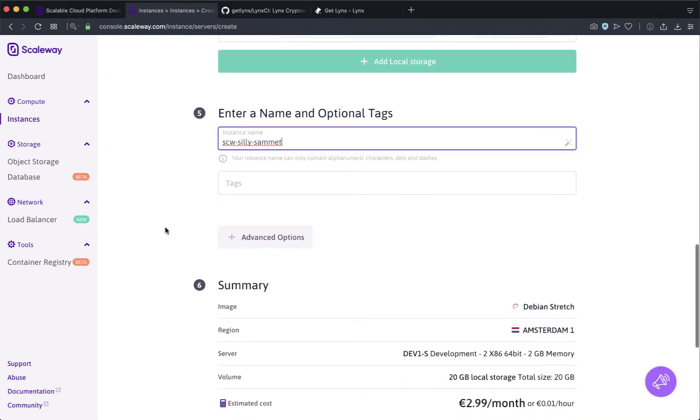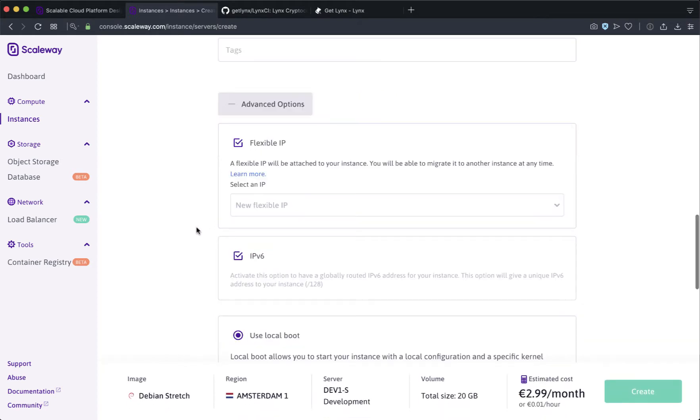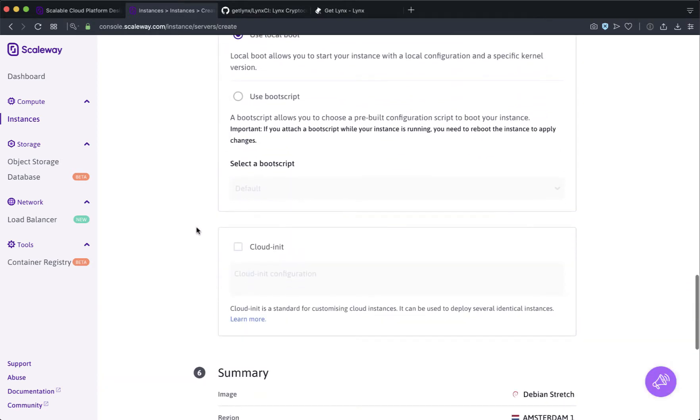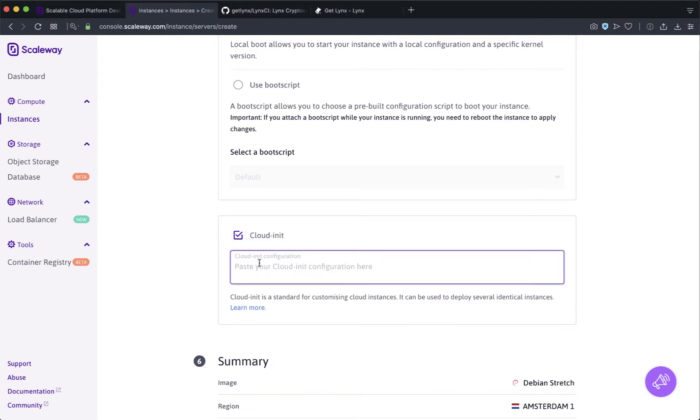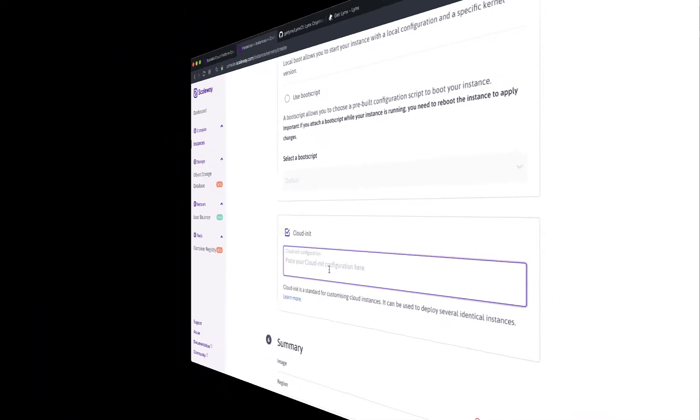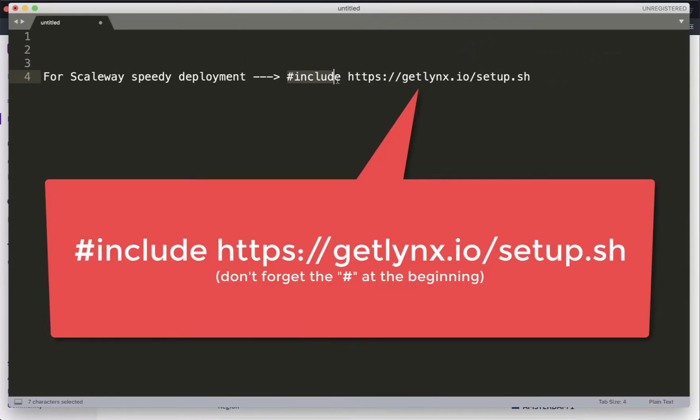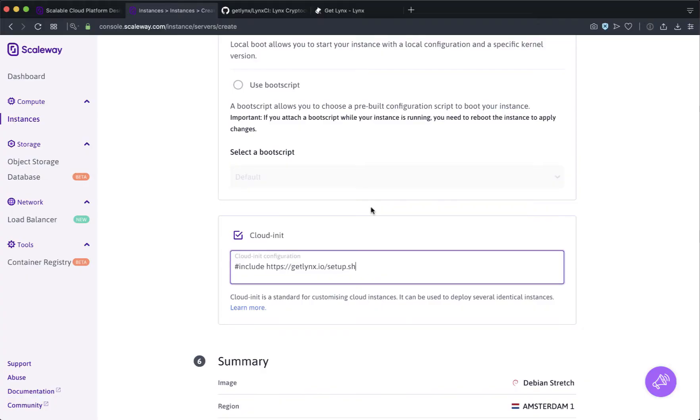The next thing to do to make the deployment really fast is click on advanced options, leave all the default settings and scroll down to cloud init. Go ahead and check that box and I'm going to give you a script to put in here. You want to type include space and then the web address to the setup shell file. Copy, paste it right there.